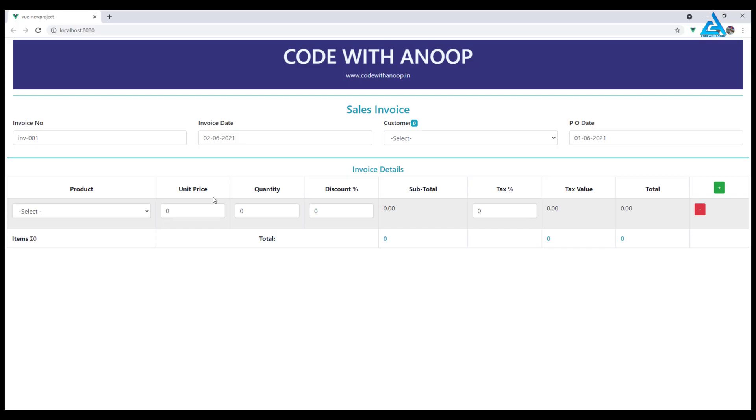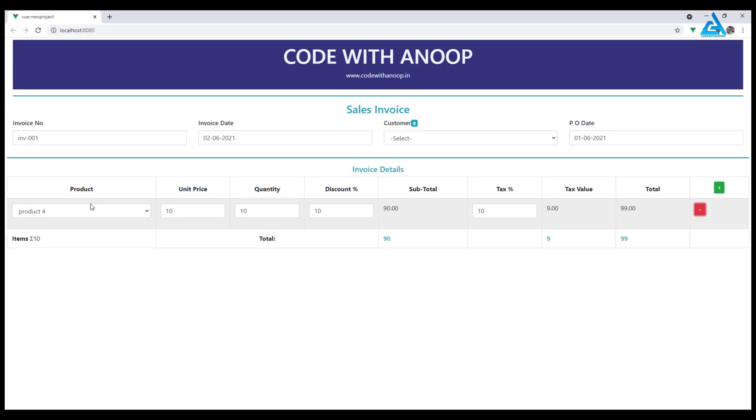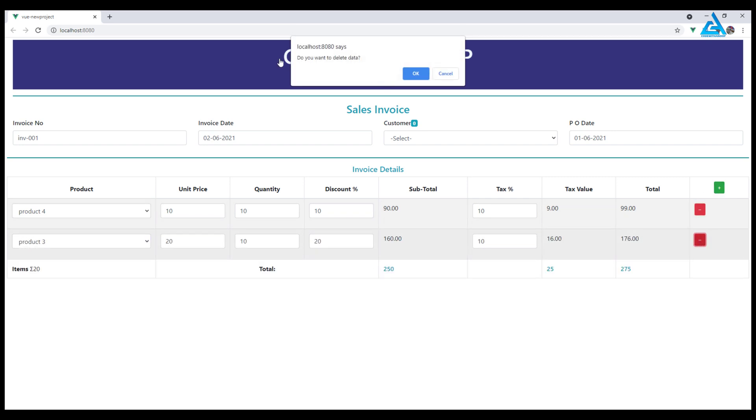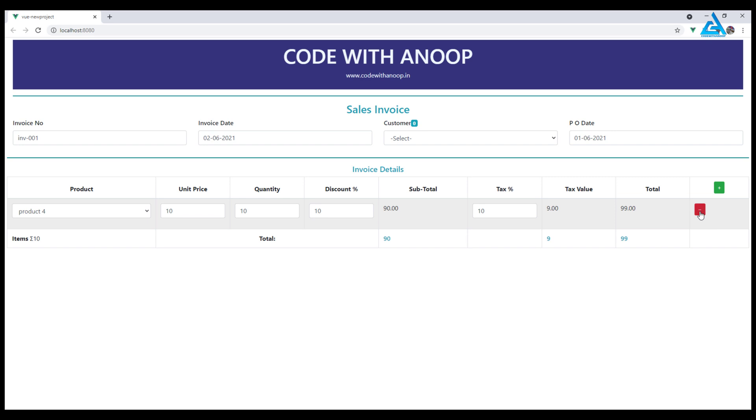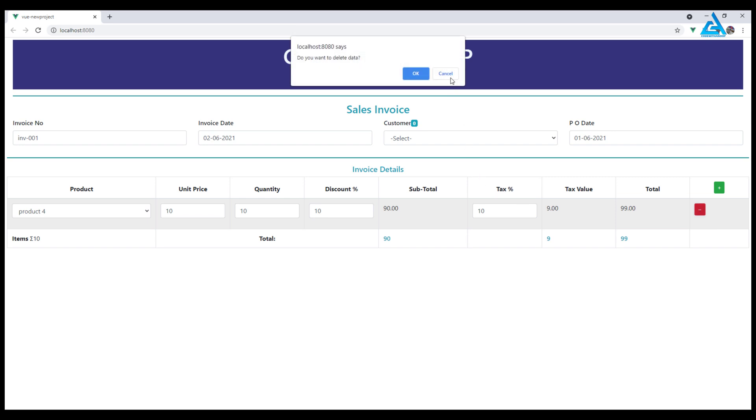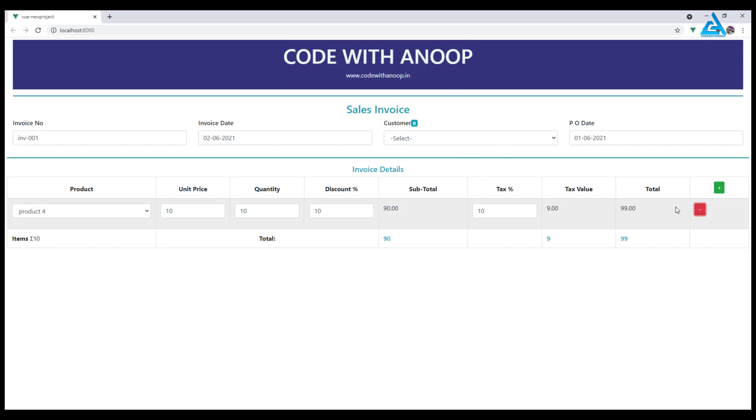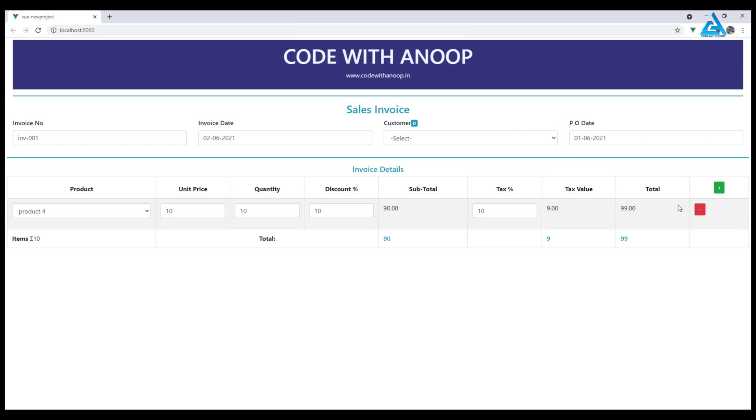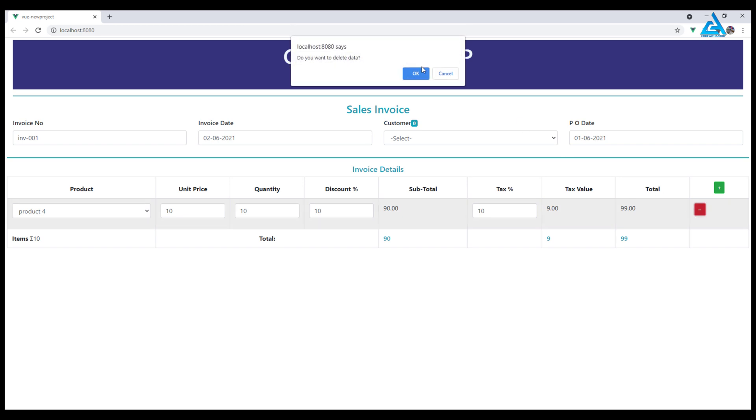If I remove item, it asks a question: do you want to delete the data? If I select no, I don't want to delete, then if I cancel it will not delete. If I press okay, it will delete.